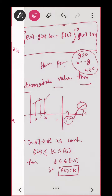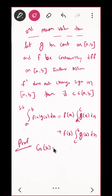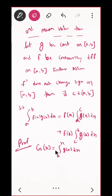So from here, one thing is clear: you need to assume something. Let me start the proof. Let G(x) = ∫[a to x] g(t) dt. What is this? This is an indefinite integral. By the Second Fundamental Theorem of Calculus: if g(x) is continuous, what can you say about capital G(x)? It is differentiable.